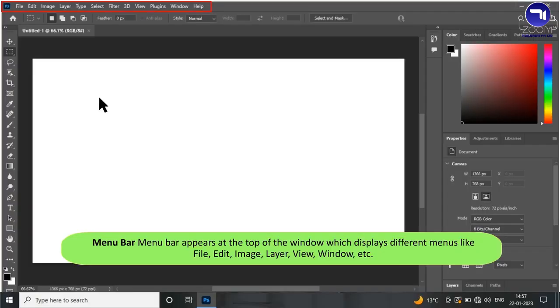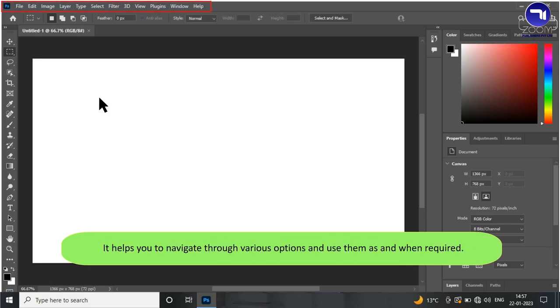The various components of the Adobe Photoshop 2022 window are explained below. The Menu Bar appears at the top of the window and displays different menus like File, Edit, Image, Layer, View, Window, etc. It helps you navigate through various options and use them as and when required.